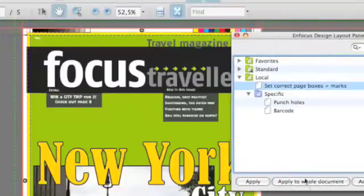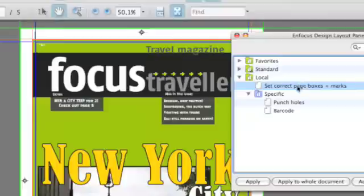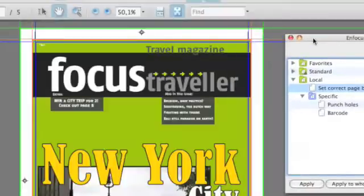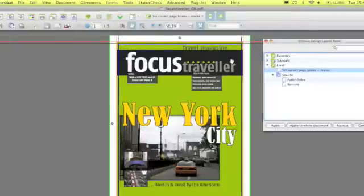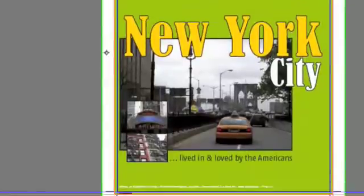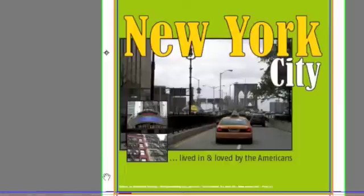Once you know the problem, you can also apply the design layout that you've set up. In this case, I'm not only applying the correct page box to set the trim marks and add a default bleed, but I also add action lists that extend the bleed of the green rectangle at the back.